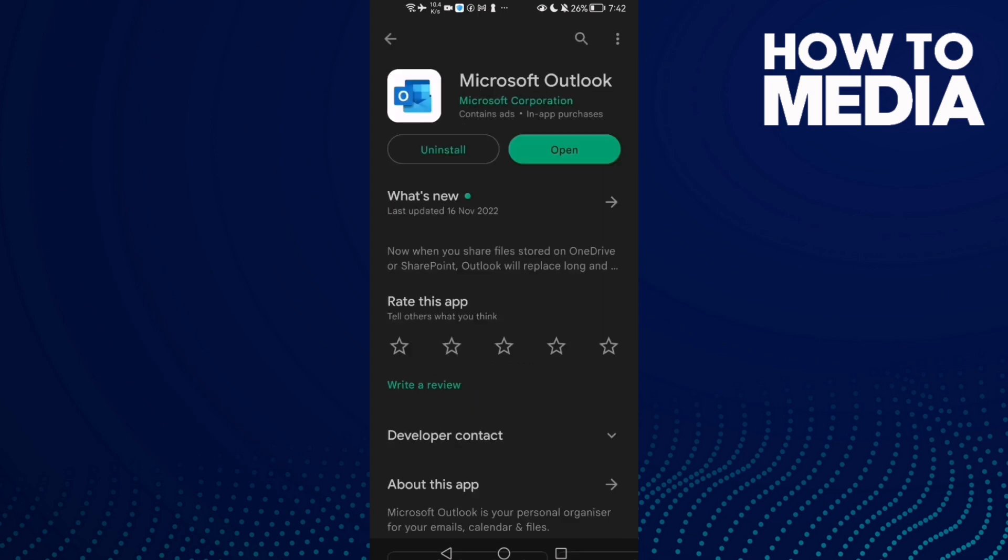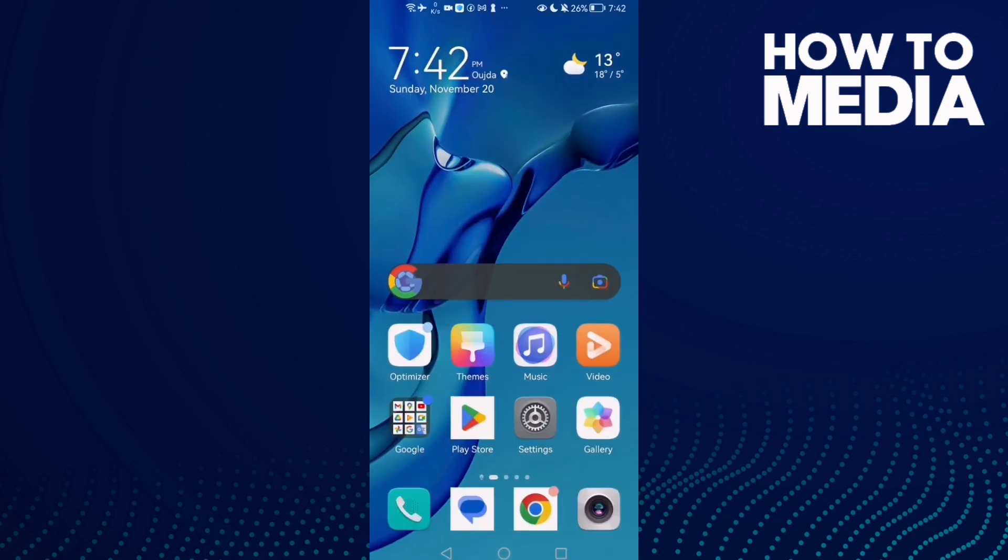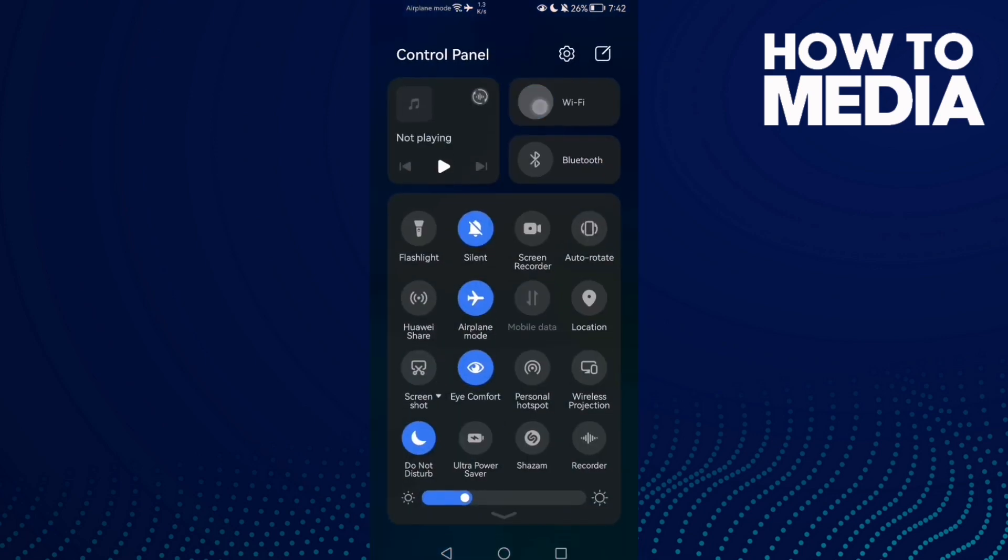Click uninstall, then install it again. After that, go back, restart your phone, and try again. If that doesn't fix your problem, turn off your Wi-Fi, then turn it on again. Go to Settings, then Apps, then Apps again, and type Outlook.